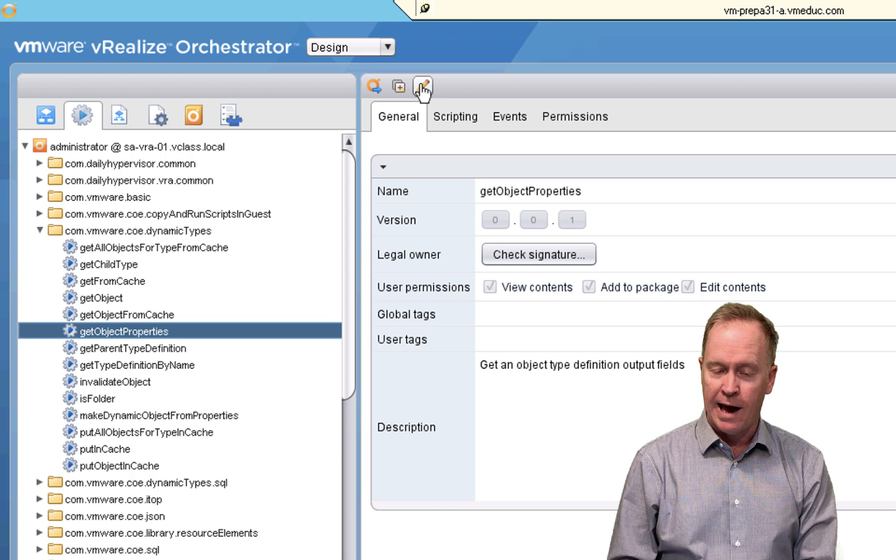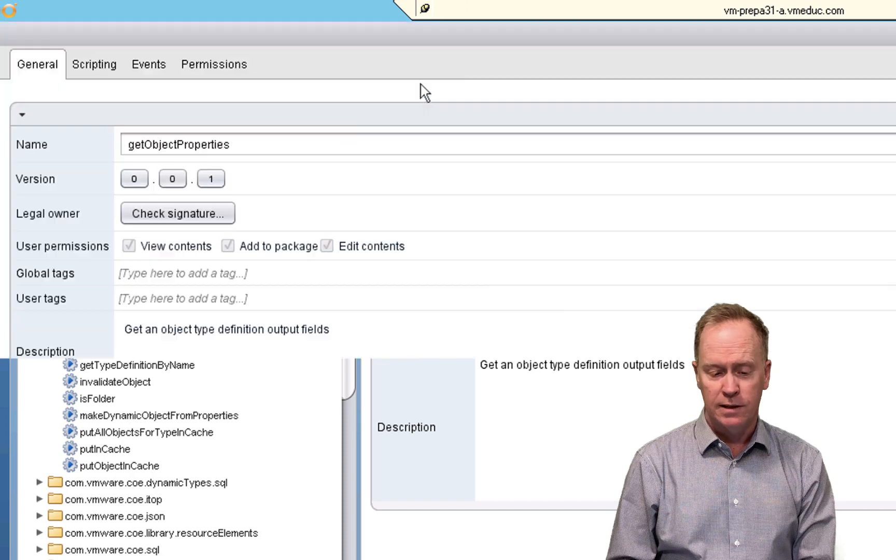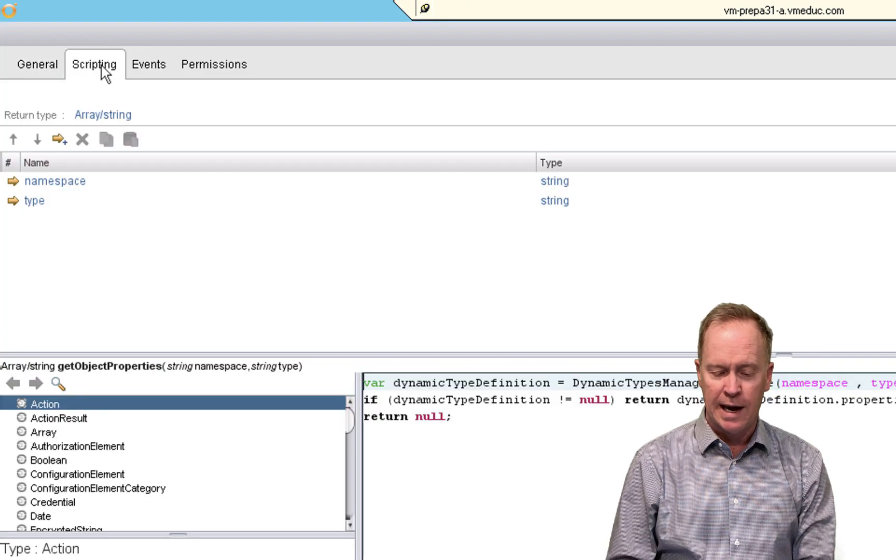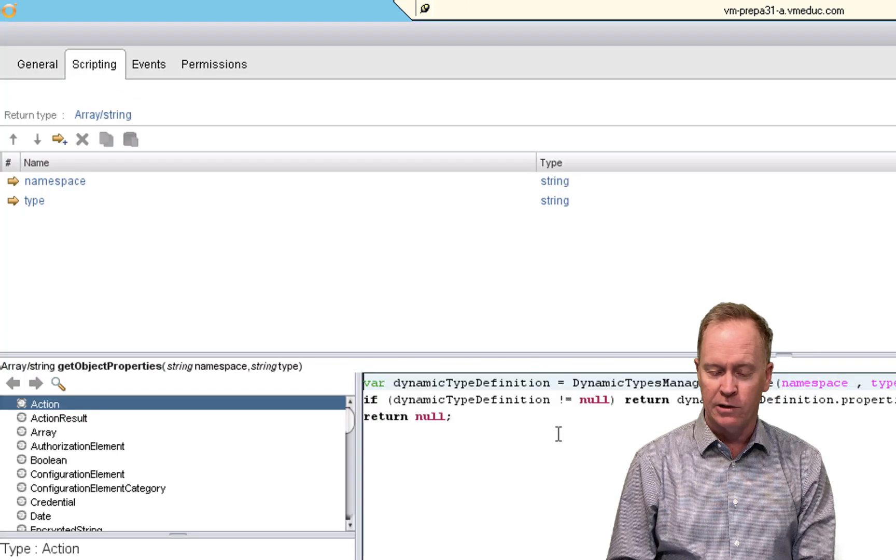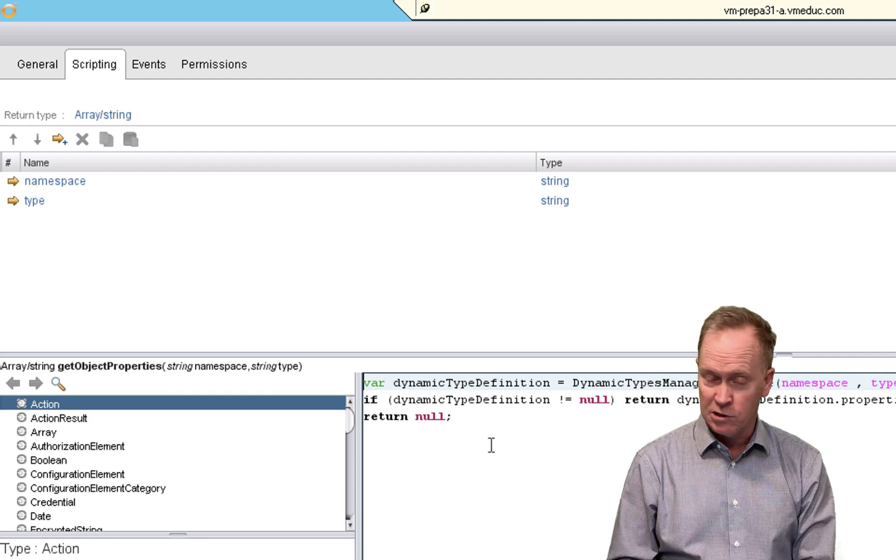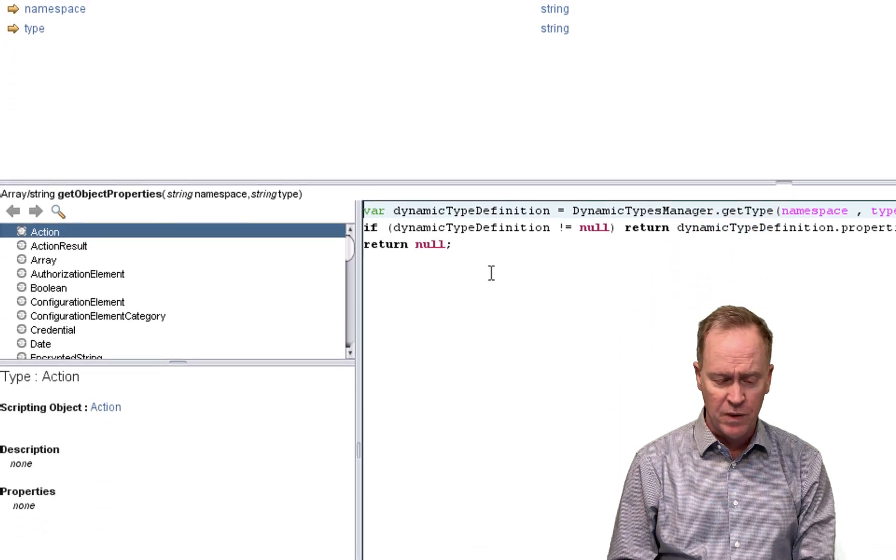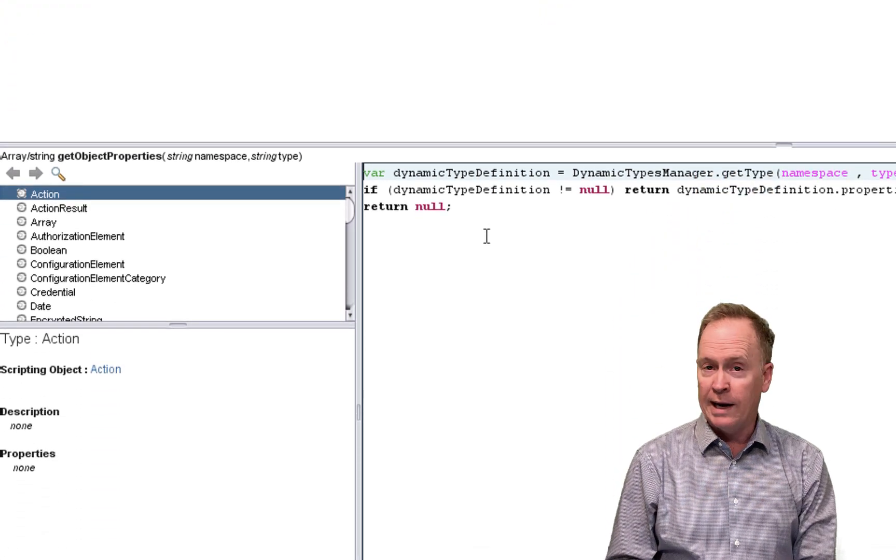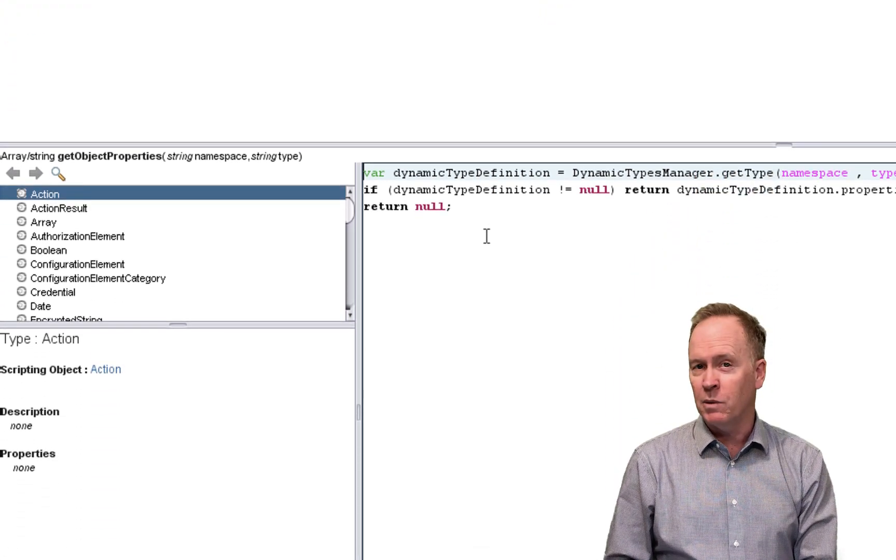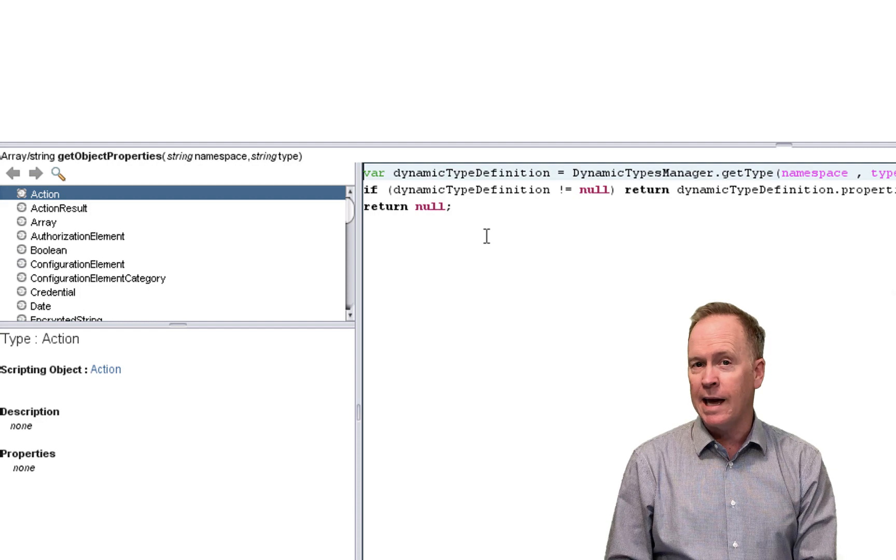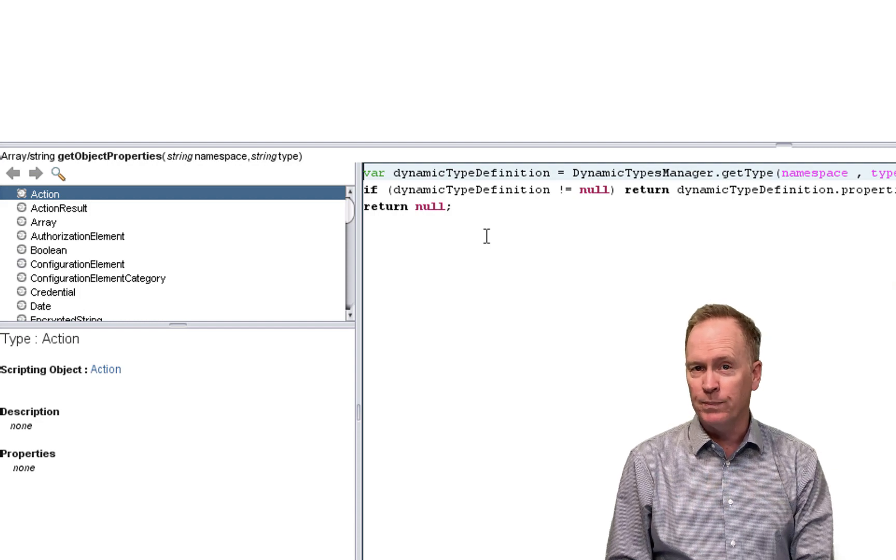When you're editing an action, let's edit the action. If you go to the scripting tab and you're editing your action code, again, this is JavaScript code. When you edit an action over here on the left side, once again, we see the API Explorer.